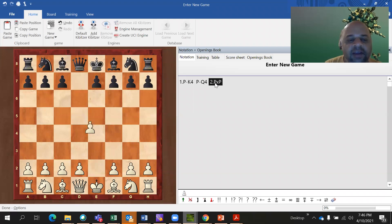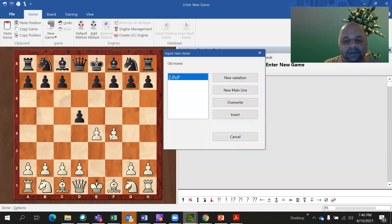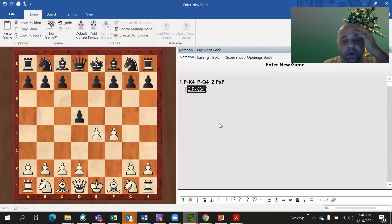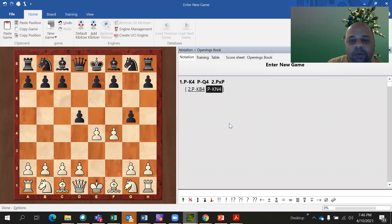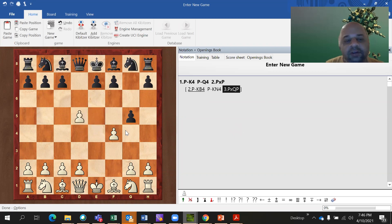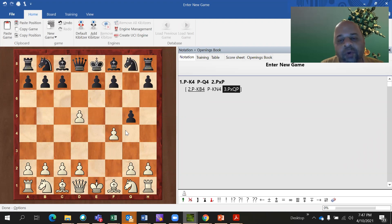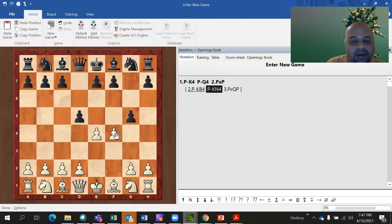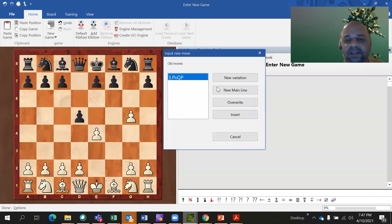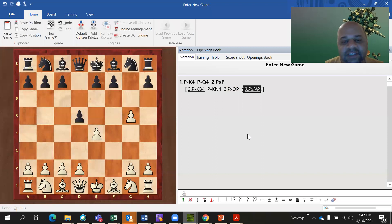But suppose white does not take and instead plays something else, and black plays g5 — pawn beside knight. Now if you take this pawn, just writing 'pawn crosses pawn' is not good enough. So it is written as P crosses QP, because you want to tell whether it was the queen pawn that was captured. If this other pawn was captured instead, you would write it as pawn crosses knight pawn.